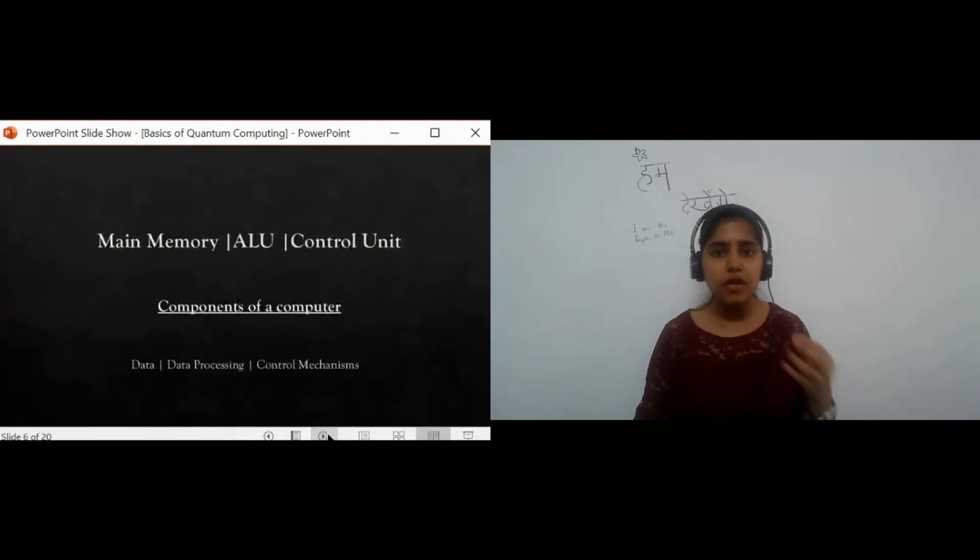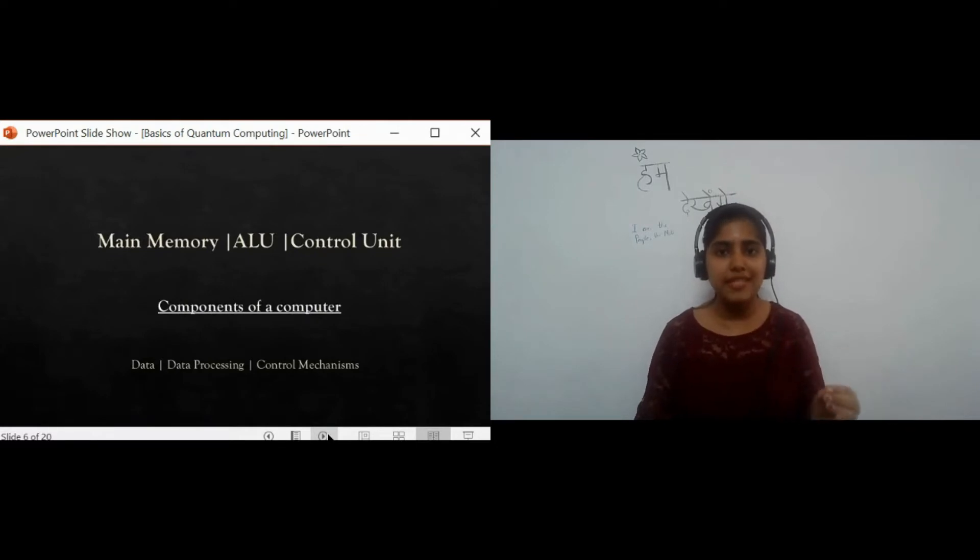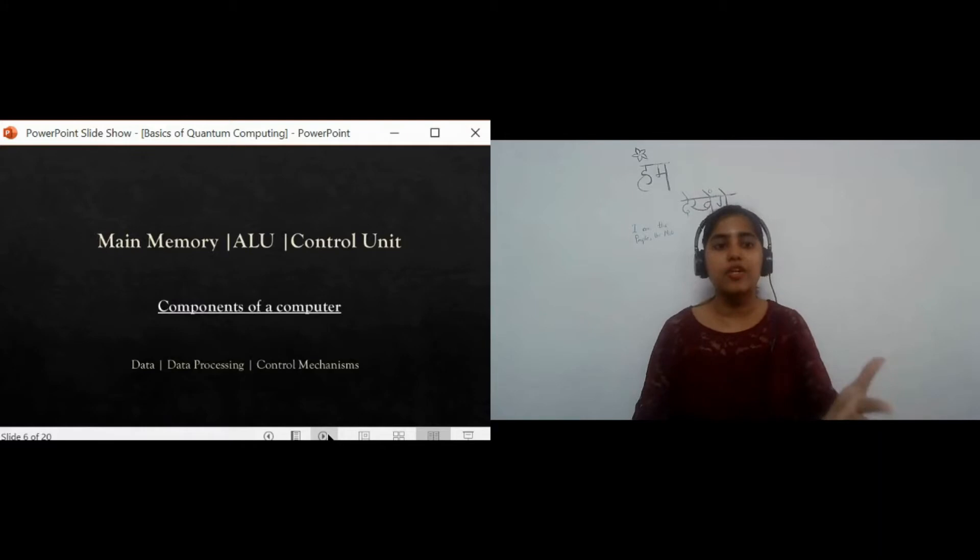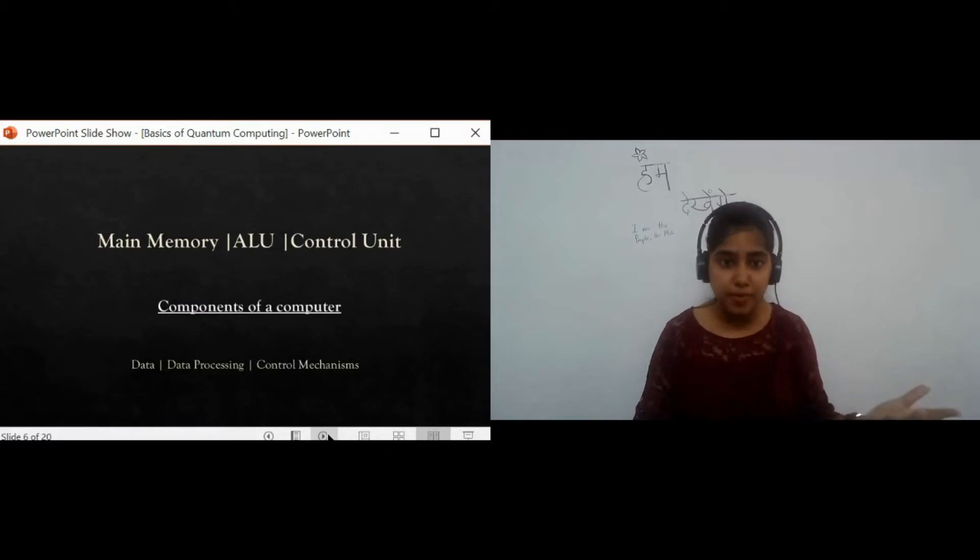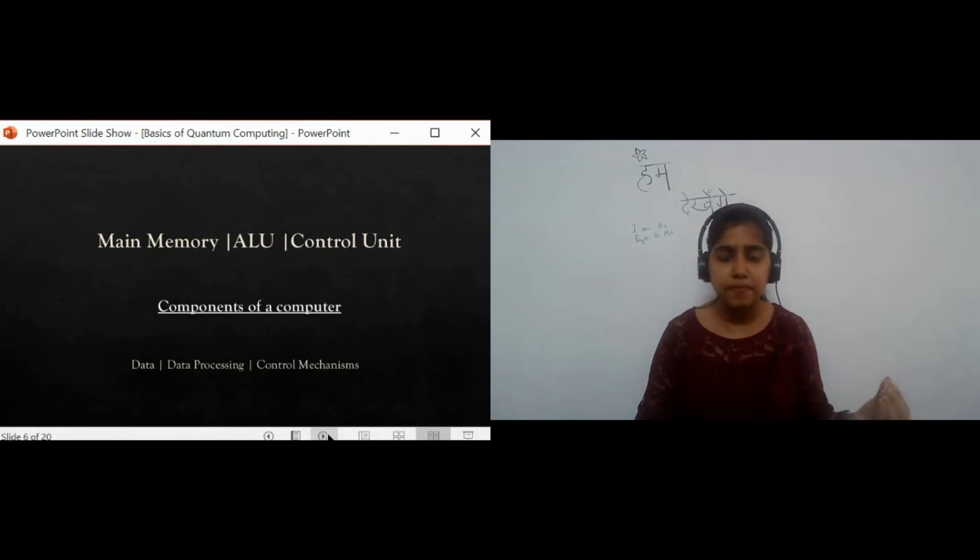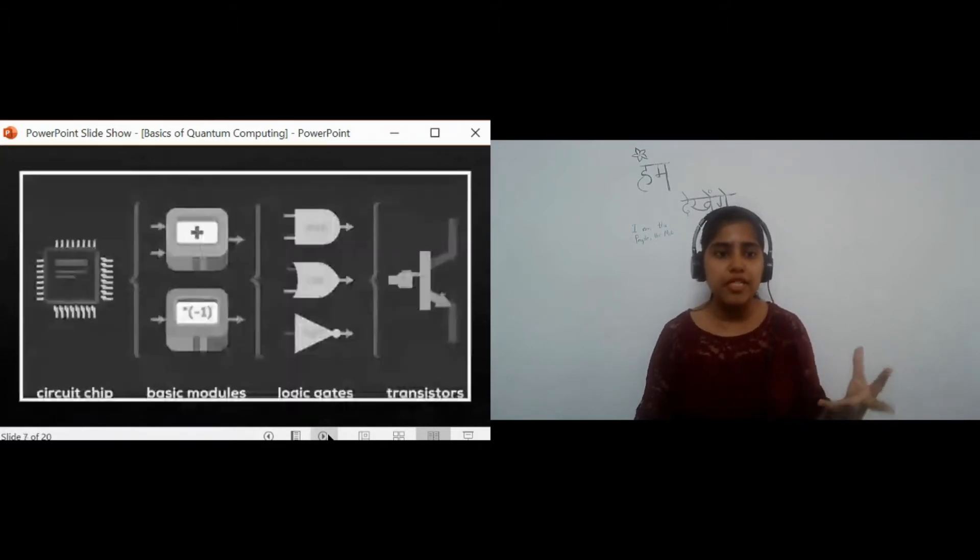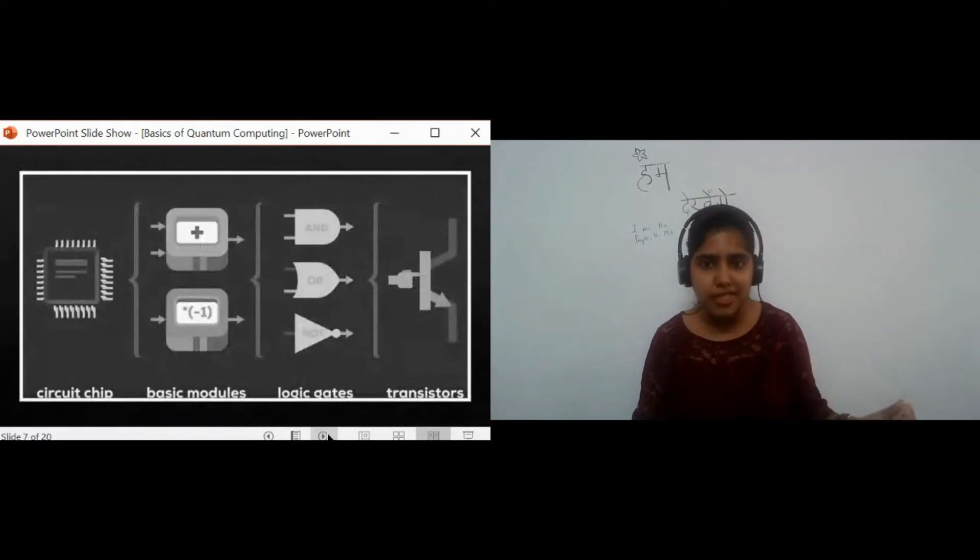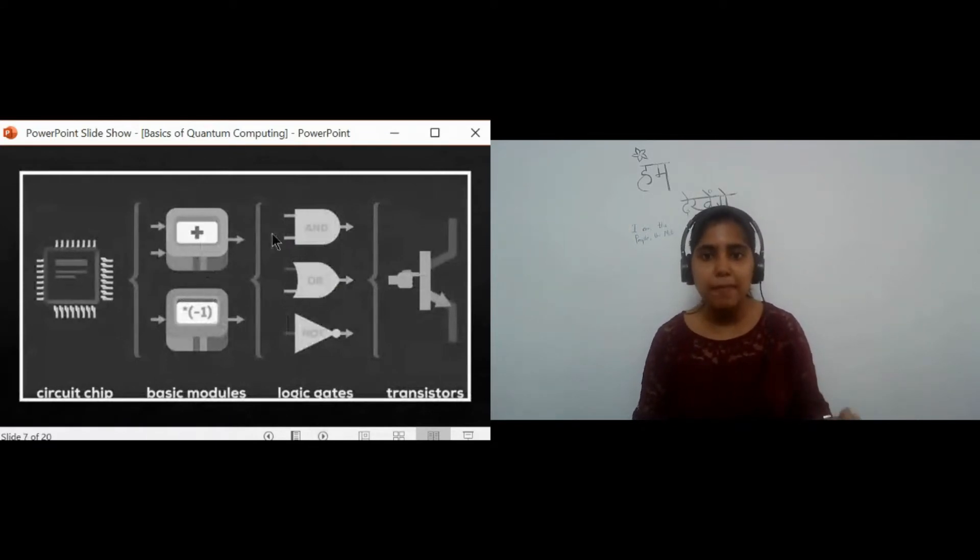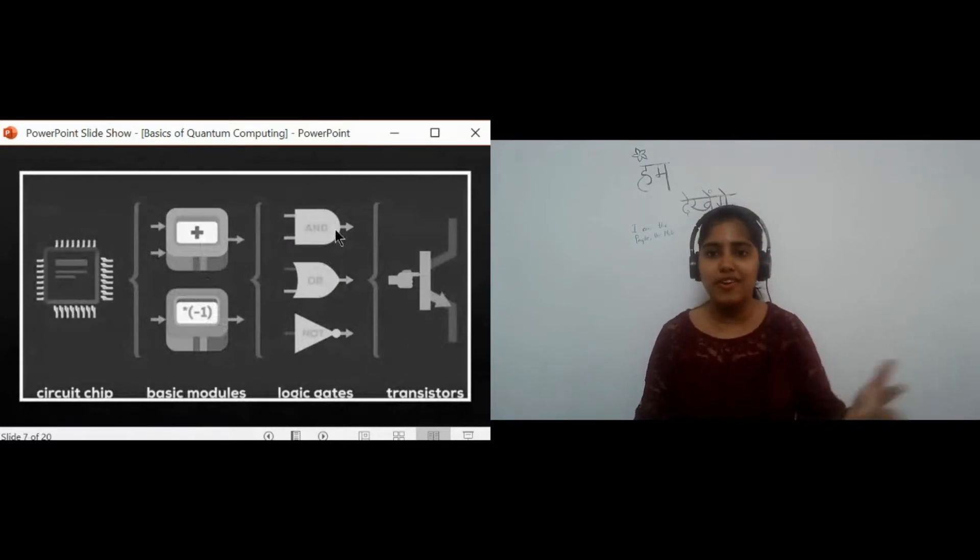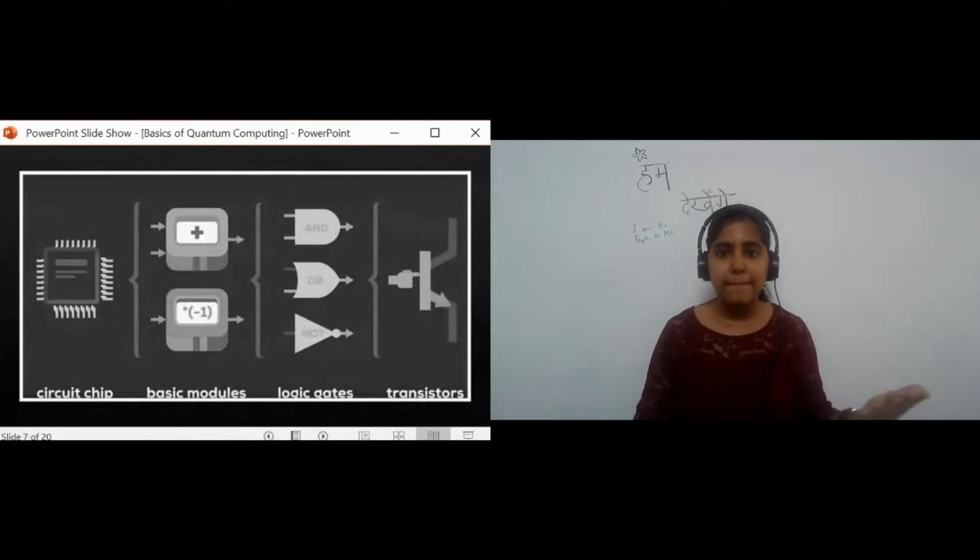A computer is made up of very simple components: the main memory, which represents data; the ALU, the arithmetic logic unit, which is the means of processing data; and the control unit, which is for control mechanisms. A circuit chip of a computer is made of basic modules that do basic functions like adding two numbers. These modules are made of logic gates, like your AND, your NOT, your OR gates. And these logic gates are in turn made of transistors.